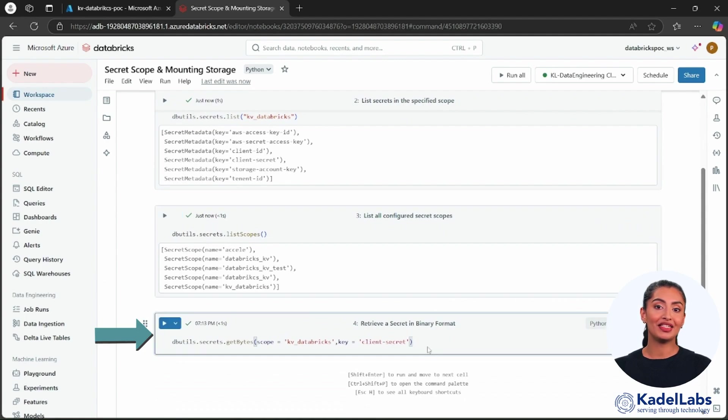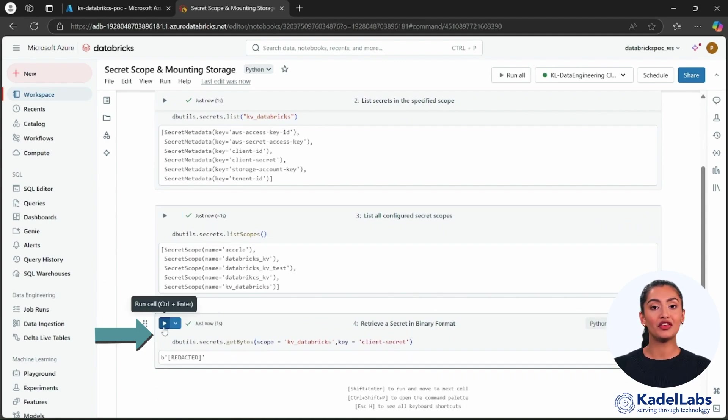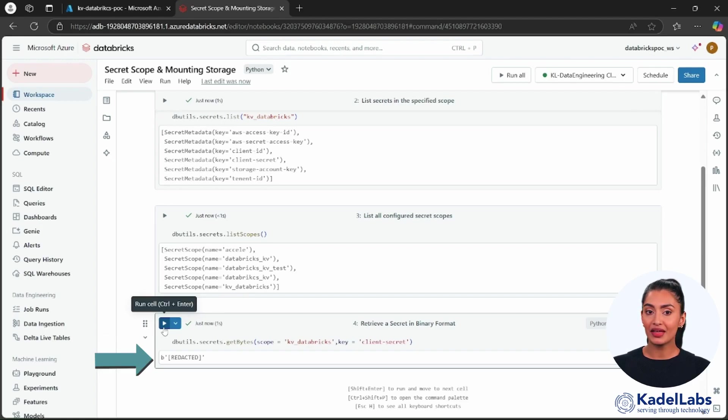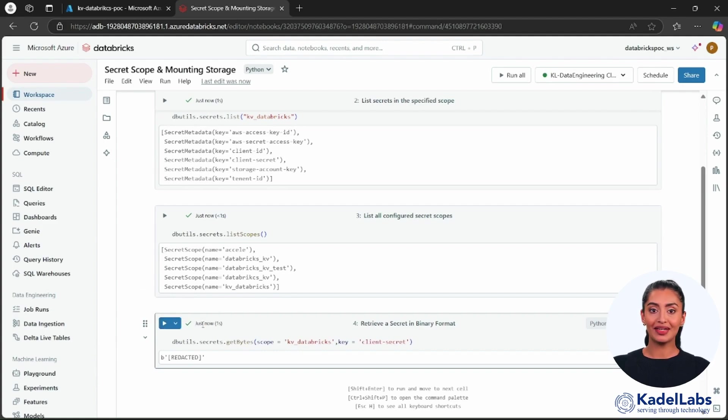Run the commands shown on the screen to securely retrieve specific secrets for use in your Databricks notebooks. This can include sensitive information such as API keys, credentials, or configuration details. Stay tuned for more tutorials on Databricks. Thanks for watching.